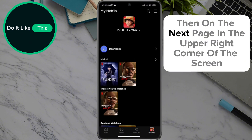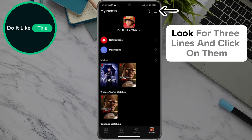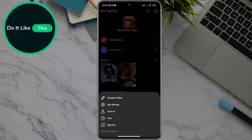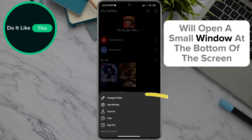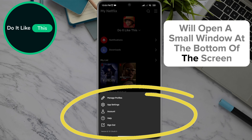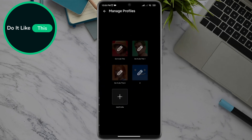Then on the next page, in the upper right corner of the screen, look for three lines and click on them. Clicking on those three lines will open a small window at the bottom of the screen where you will find the Manage Profiles option, and click on it.